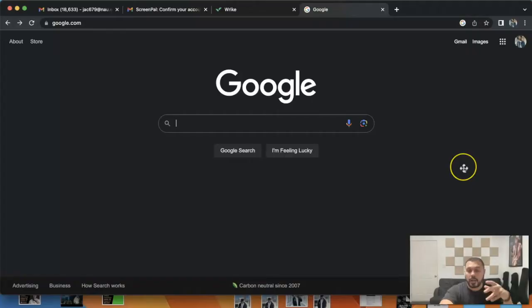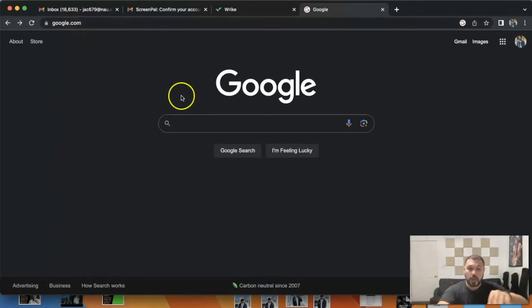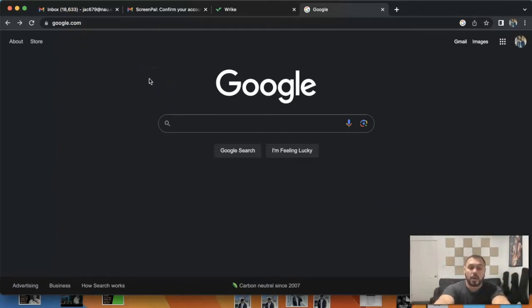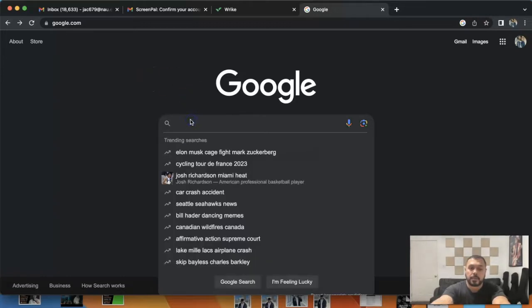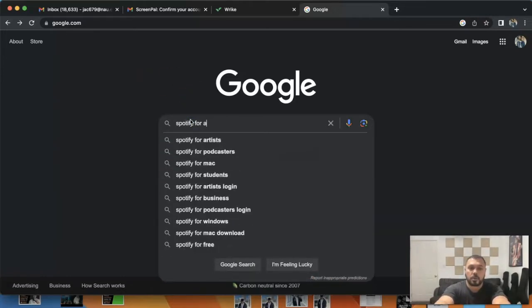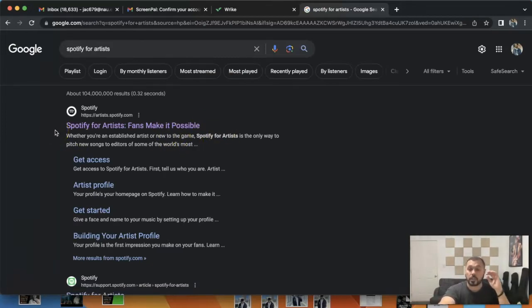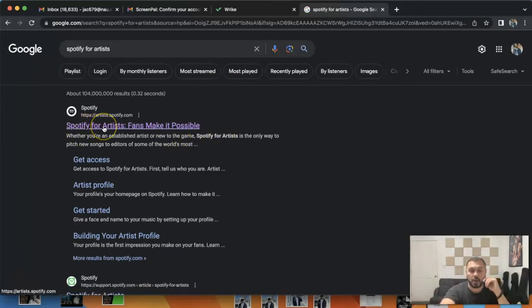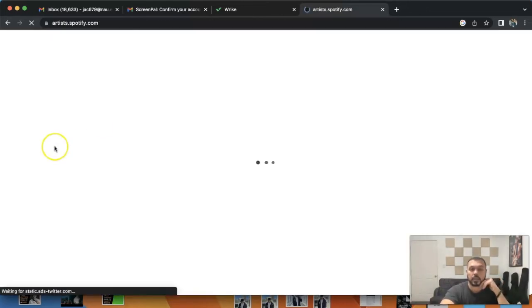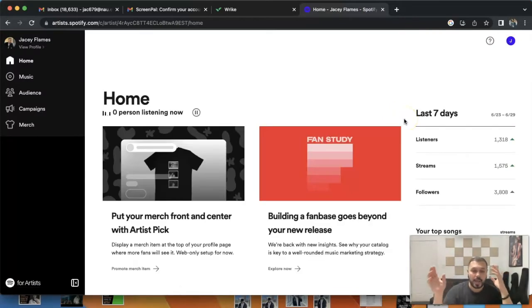One of the first things you want to do is make sure you go to google.com and type in Spotify for Artists. You're going to want to make sure you click on the right link, which is Spotify for Artists: Fans Make it Possible. If you notice, I'm already signed in, but it'll probably ask you to sign in.